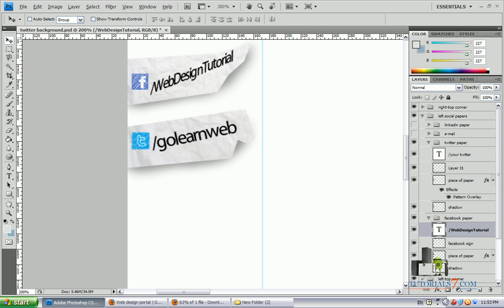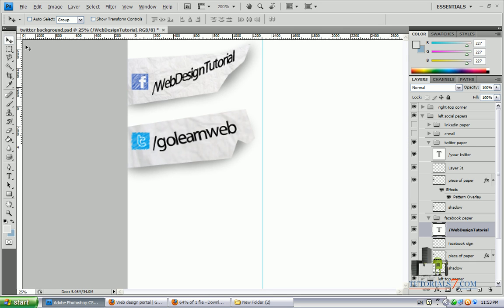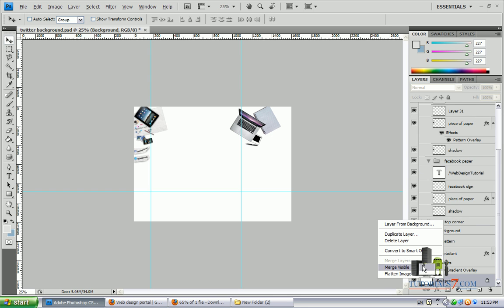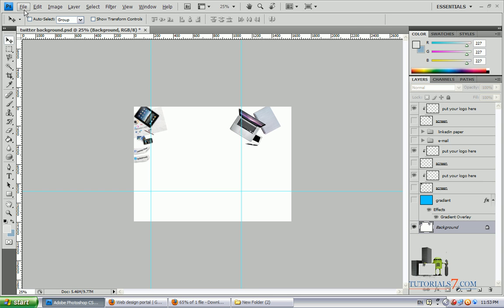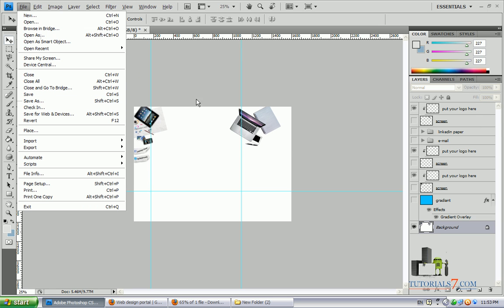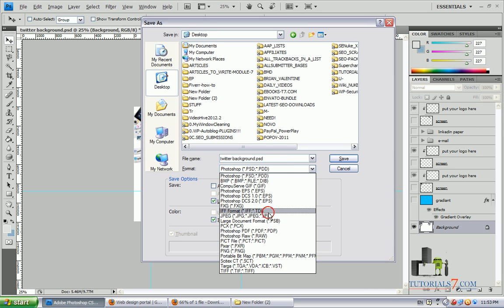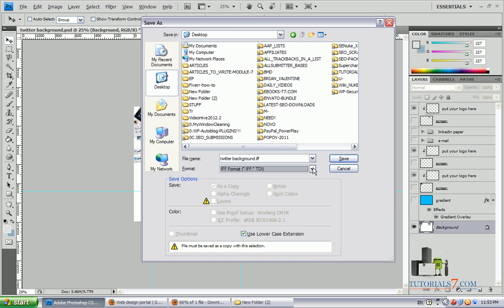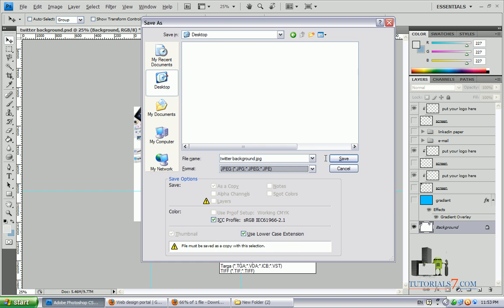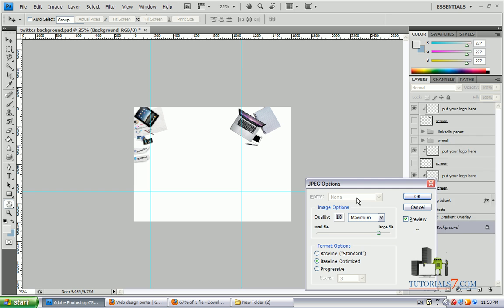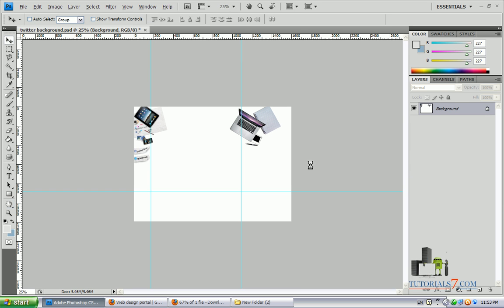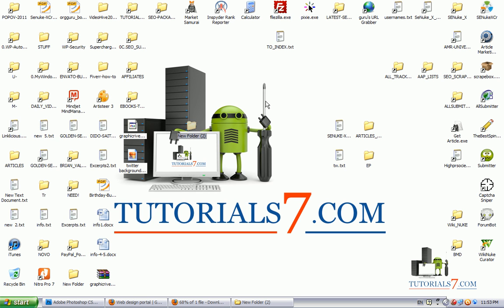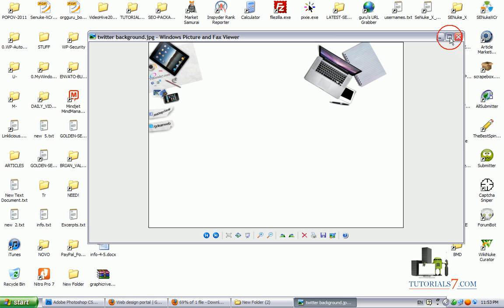And basically, we are ready with our Twitter background. Now we can save our file to desktop and use it as a background on our Twitter fan page. Of course, you can play around with your file and change some stuff.